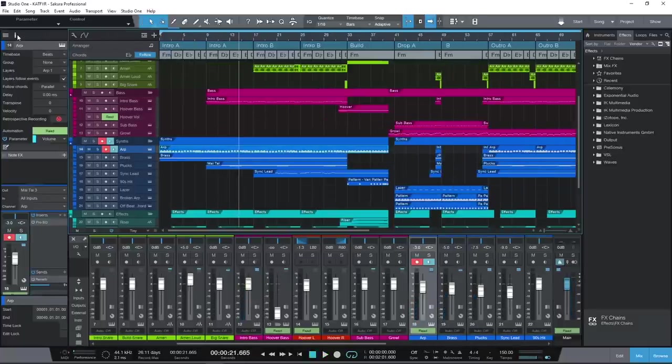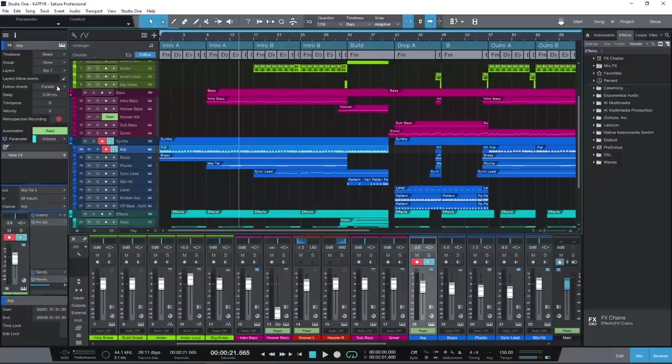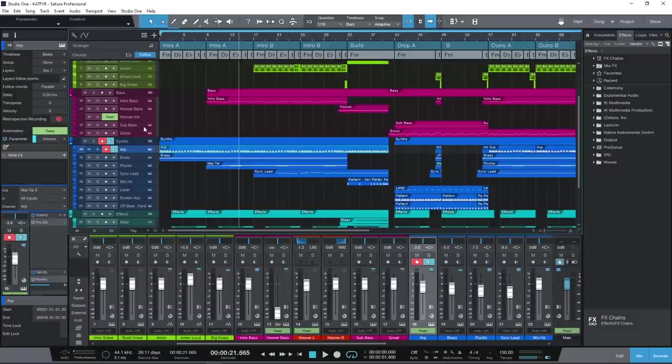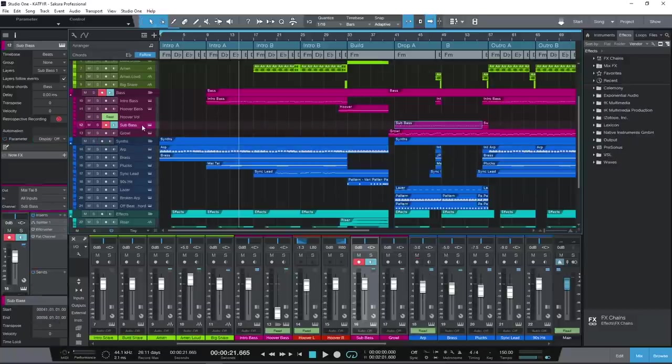And while we're here, this little button is one of my favorite lifesavers when you have played something awesome and forgotten to hit record. The retrospective record button will recall what you just did, complete with any automation and MPE data.